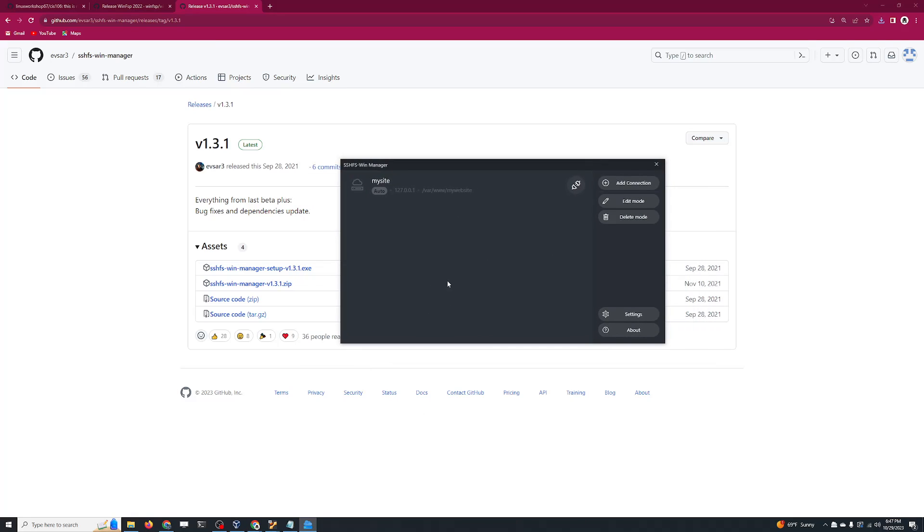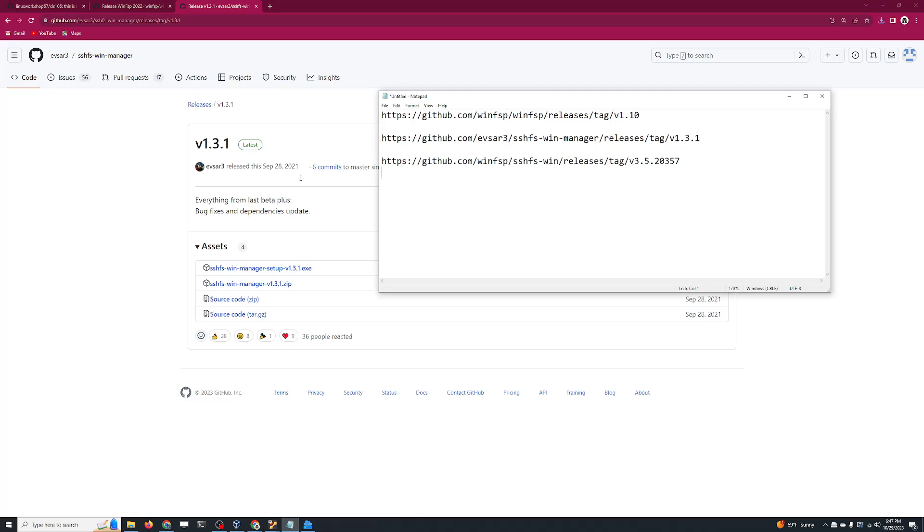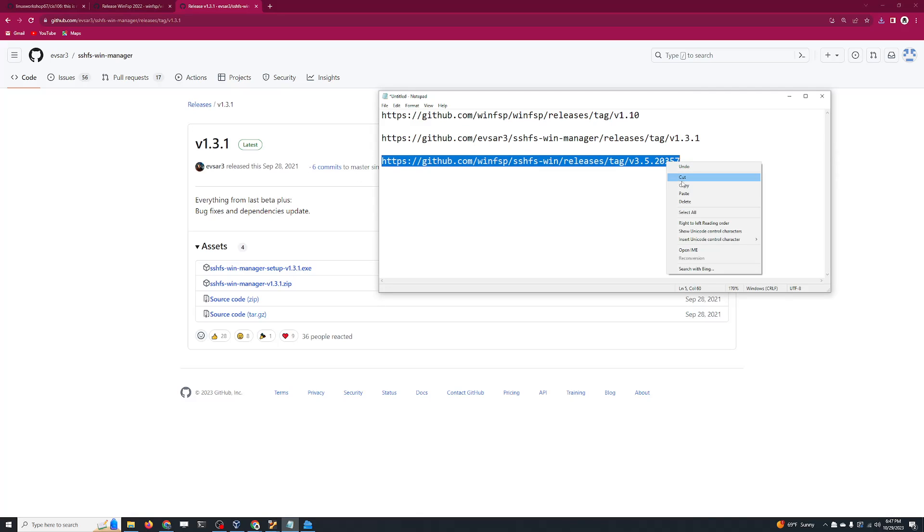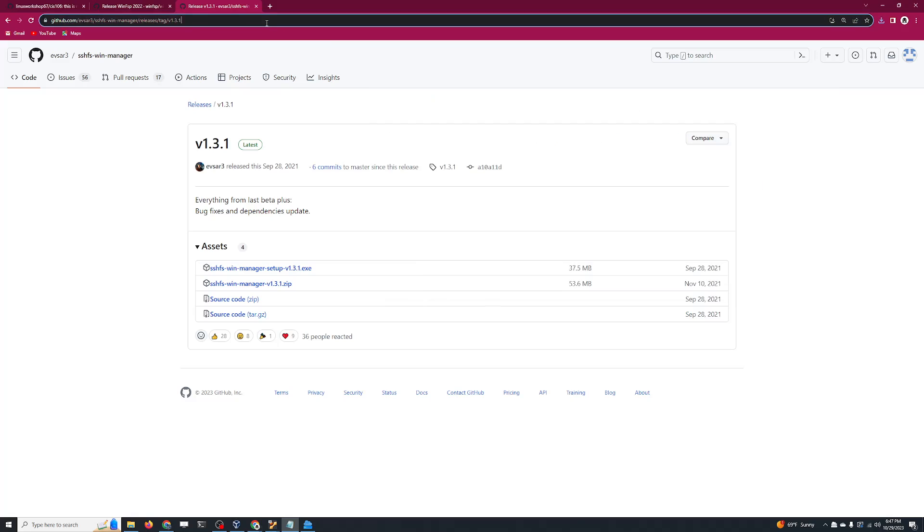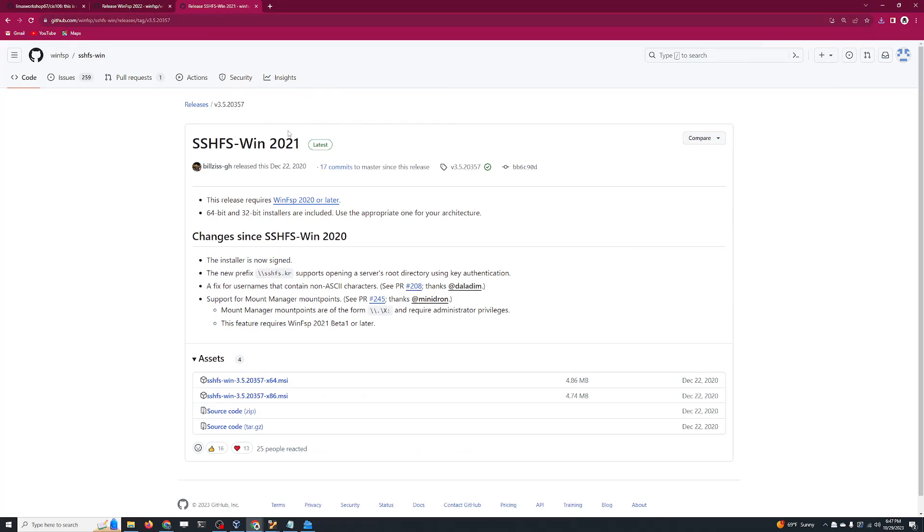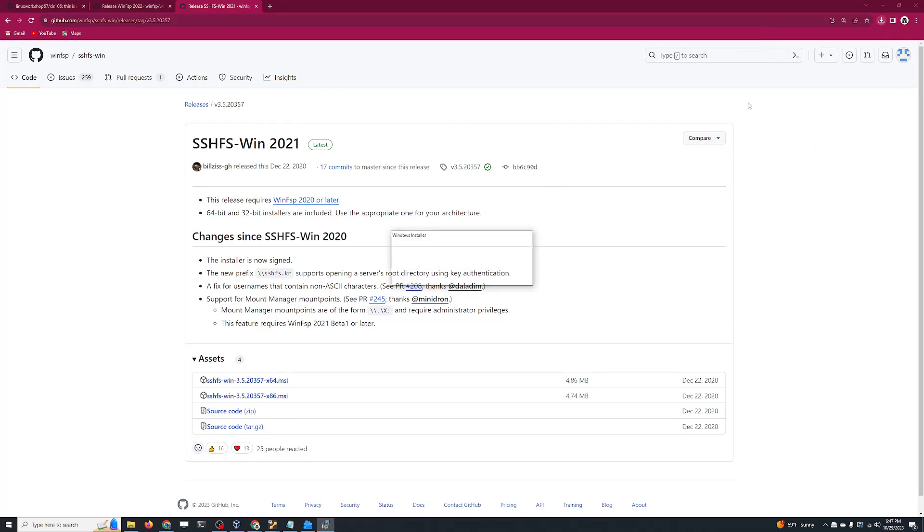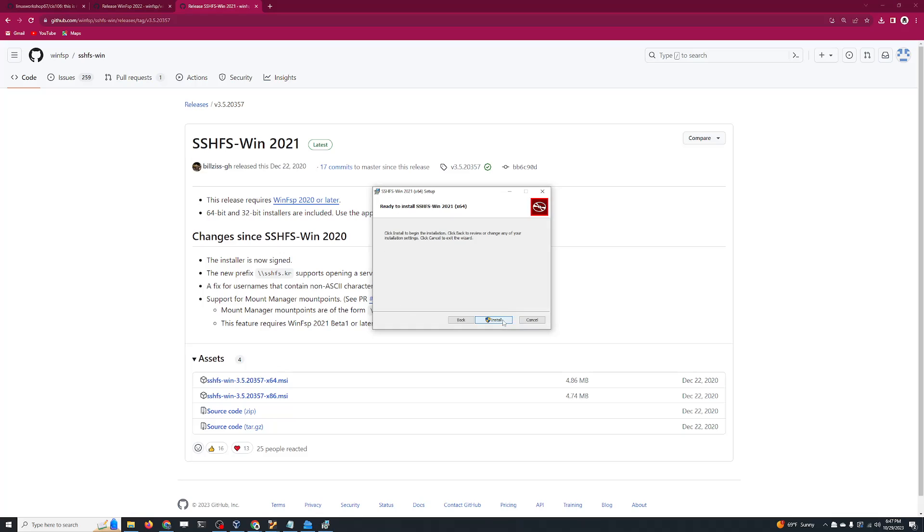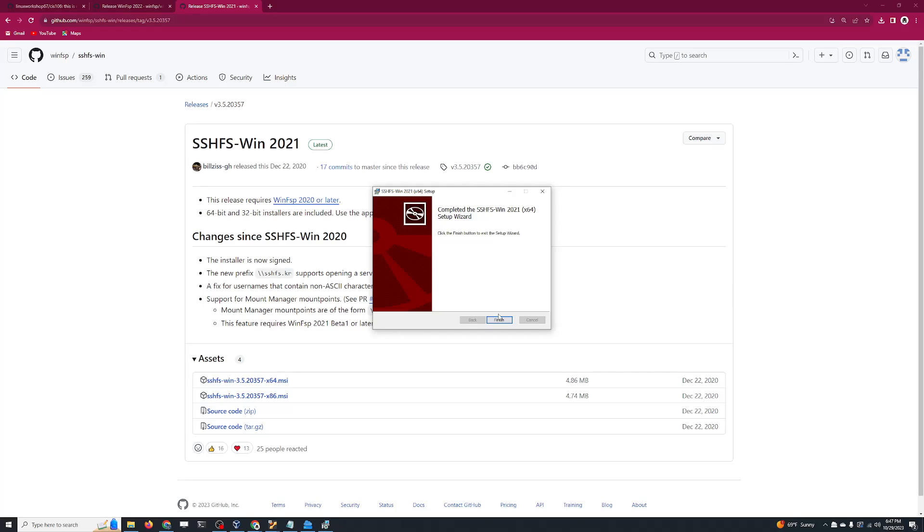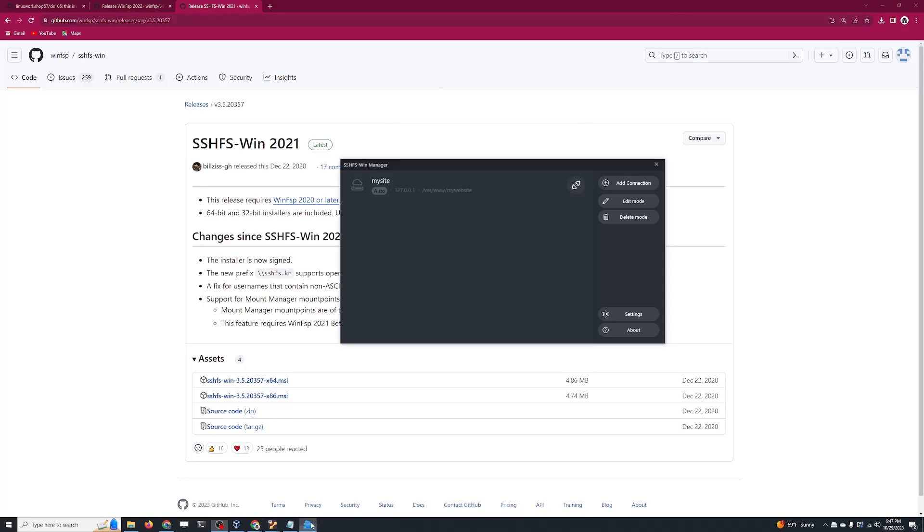Okay, I'm going to leave that open because we're going to need it. And finally, let's do the last one. That's done. Once you have installed the three programs, make sure you launch SSHFS Win Manager. It's going to look like this.